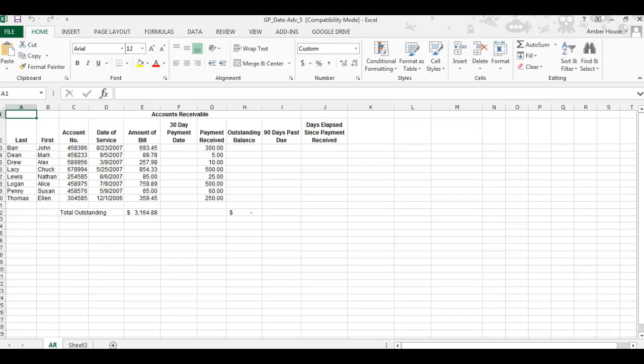Today we're going to be doing the date function. You should have your document from Core Sites. It should look just like this one. The first thing we're going to do is use the NOW function.